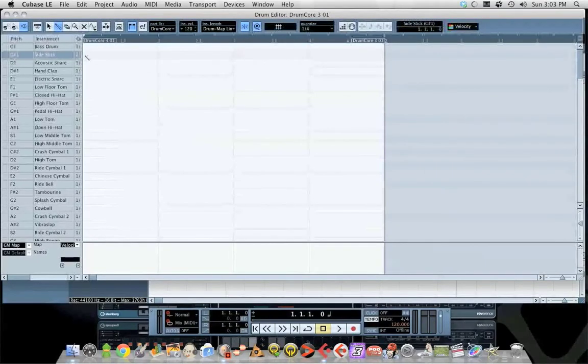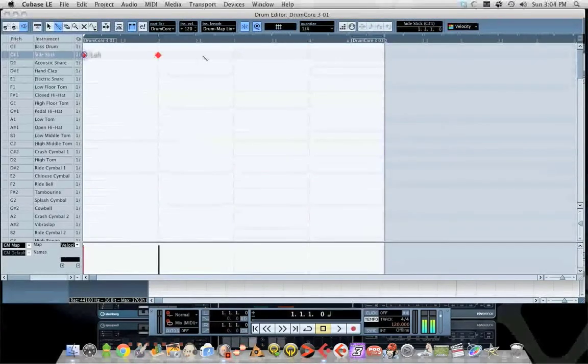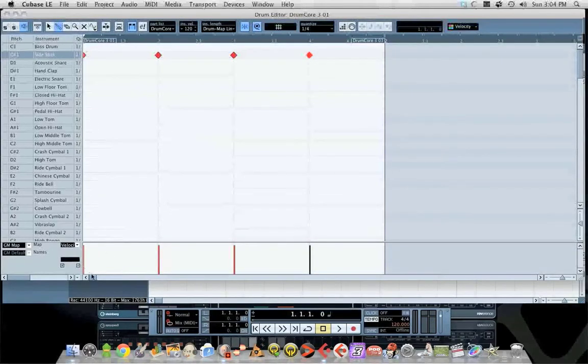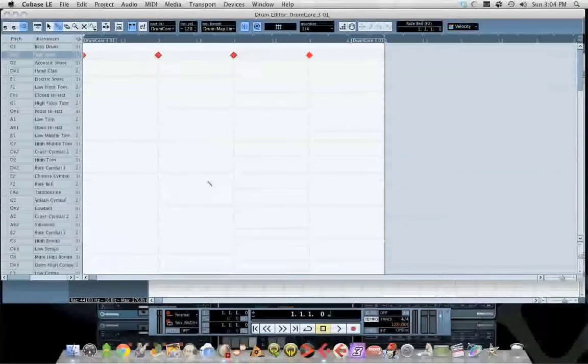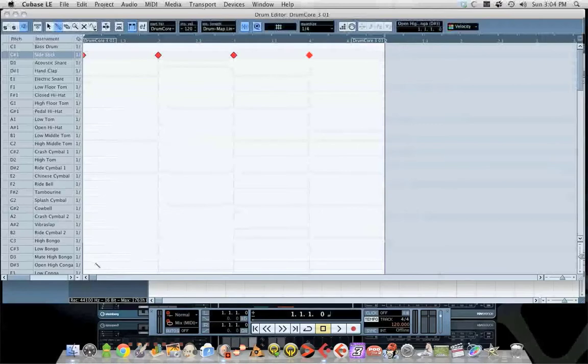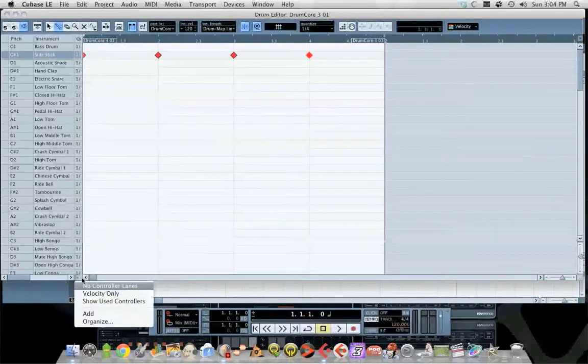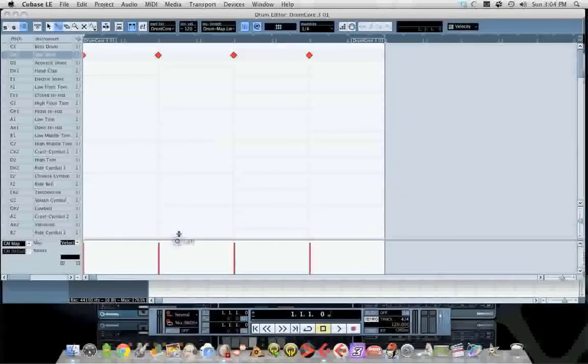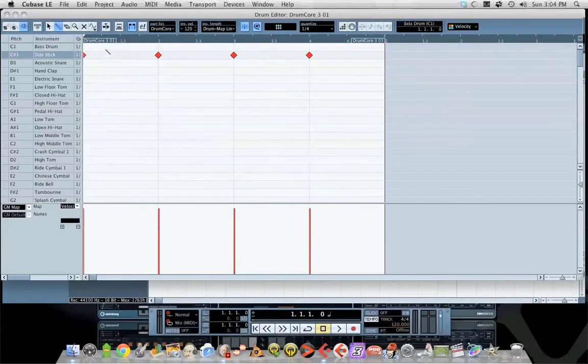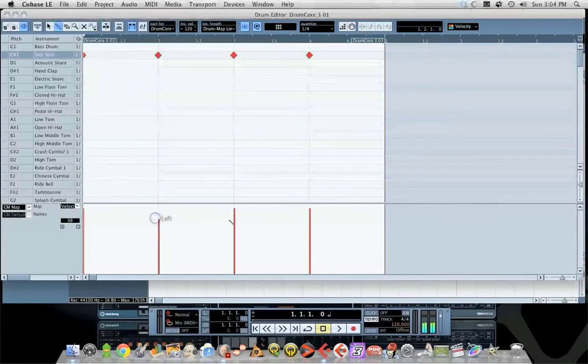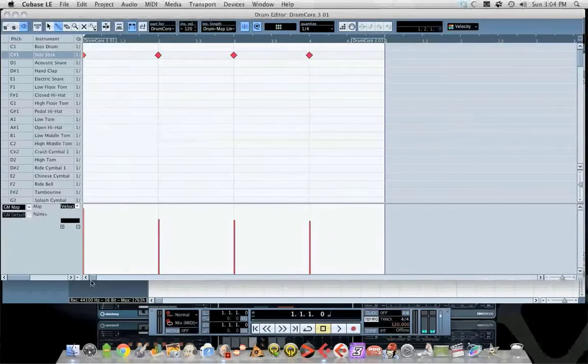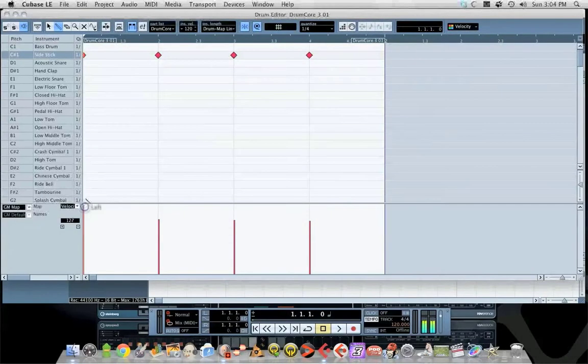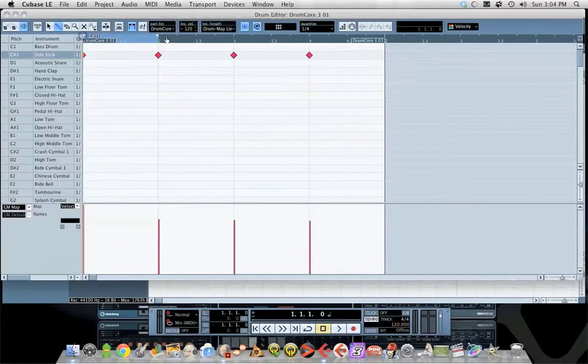I like the side stick sample, so I'll put in four quarter notes like that. If your screen looks like this, what you do to get velocity is click on velocity only, which is what you want because you want to put emphasis on the downbeat. You want this first one to hit harder.